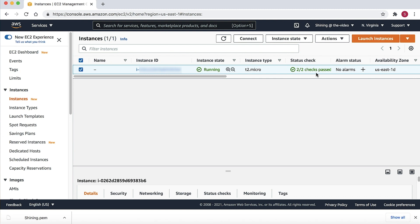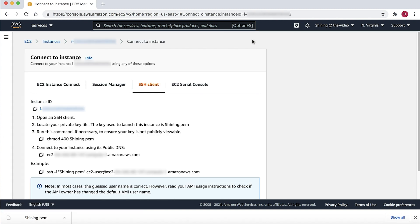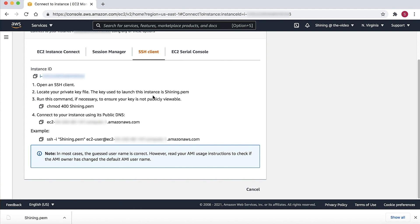Choose the Connect button, and then select the SSH client. You will see an example command for connecting to this instance. Copy the command. When the instance state is in the running status and has passed the status check, you can connect to the instance.